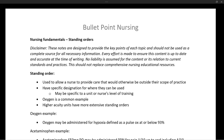So depending on what standing order you're looking at determines how specific it's going to be. But in the absence of a standing order, a nurse would not be able to administer oxygen to a patient on their own authority. Standing orders or protocols allow a healthcare provider to administer life-saving treatment without having to get a specific order for that patient, because essentially that order is already pre-written and in existence as a standing order.